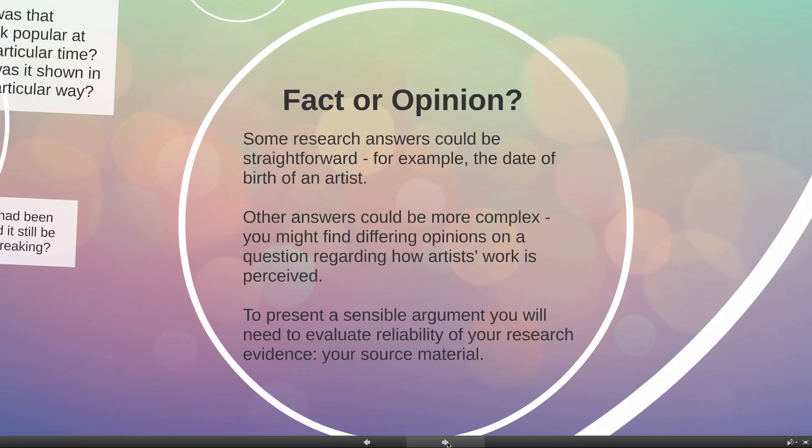We're going to look at that in our second short podcast. Please spend a few minutes thinking about what I've presented to you, and then when you're ready, scroll down the main page of the website and have a look for the second podcast. Thank you very much.